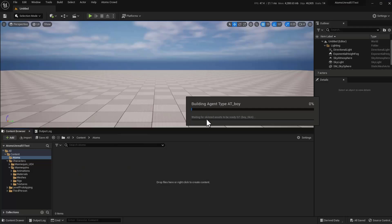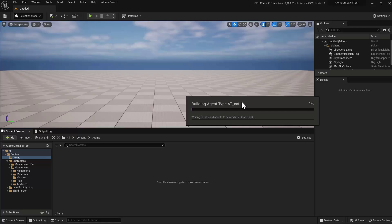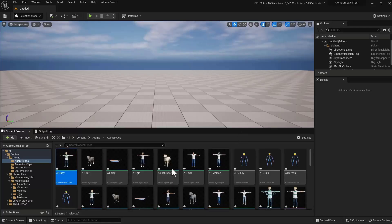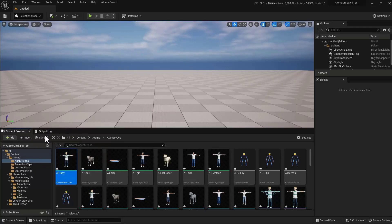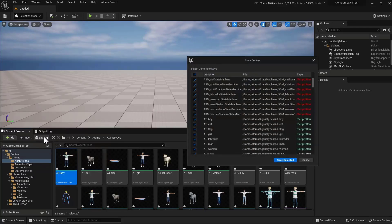This is now importing the Agent type, AnimSequence, and State Machine from the Atoms Agent JSON. Okay, now we have all the Agent types. Just save all.